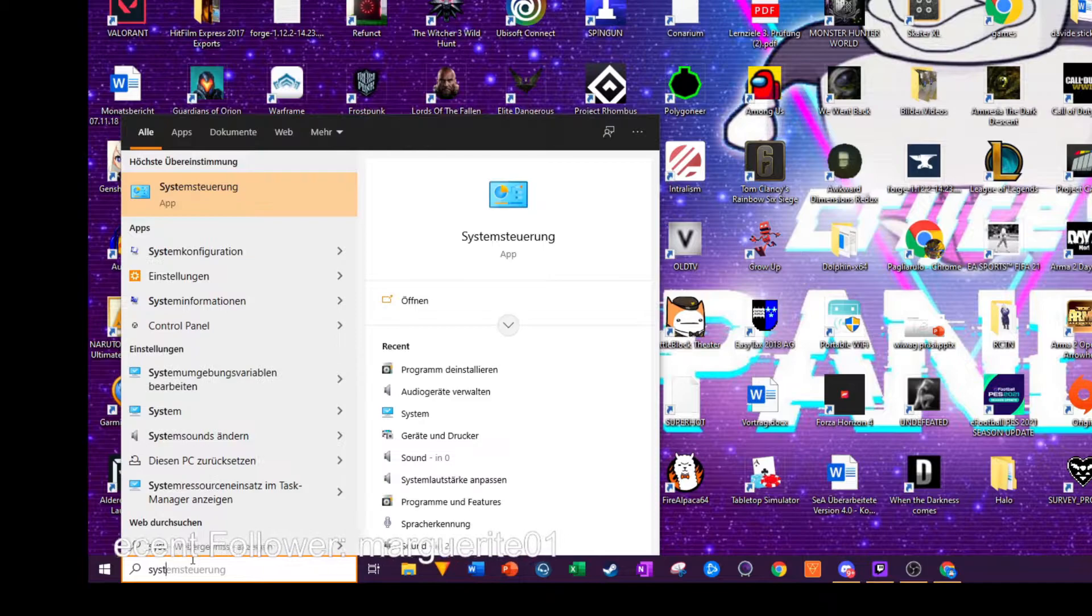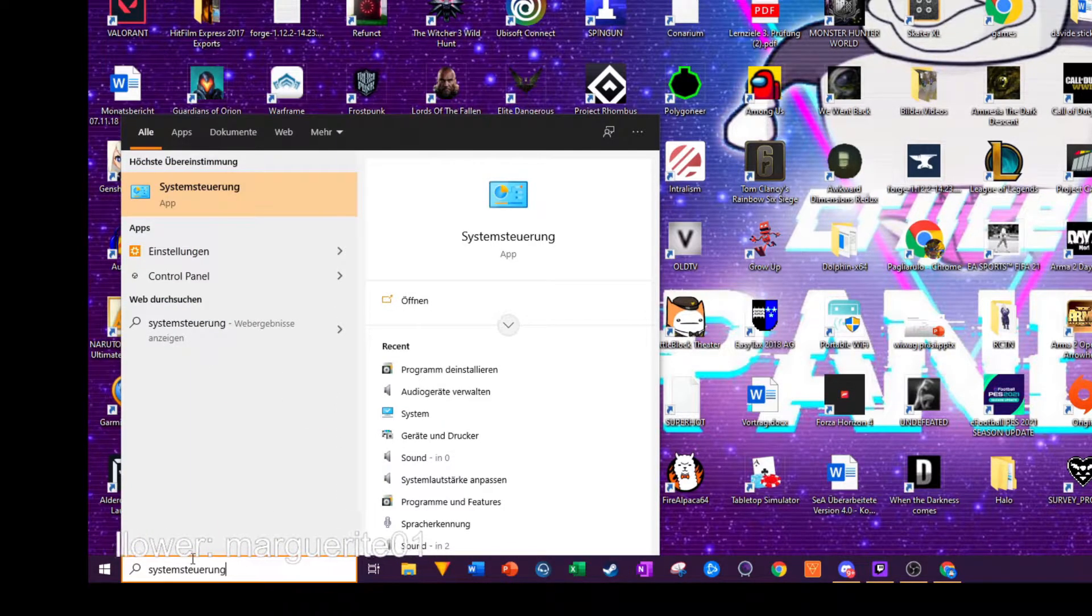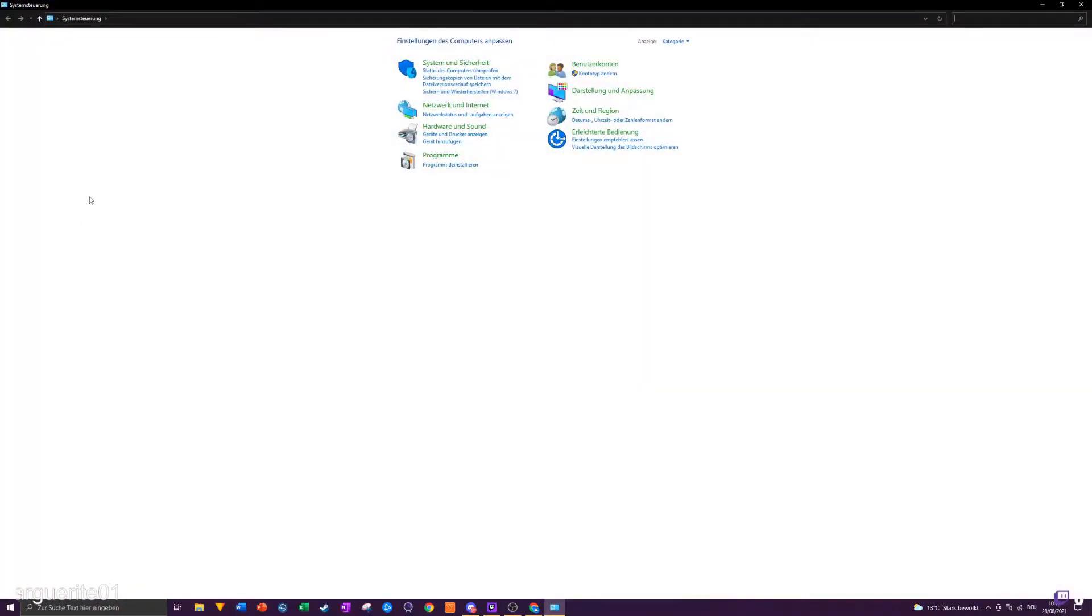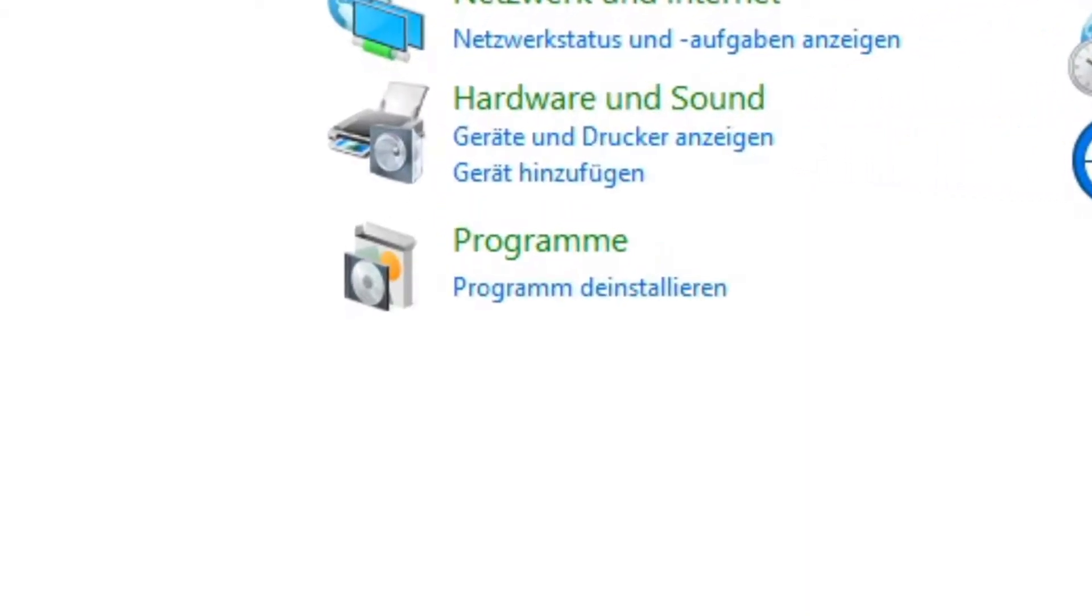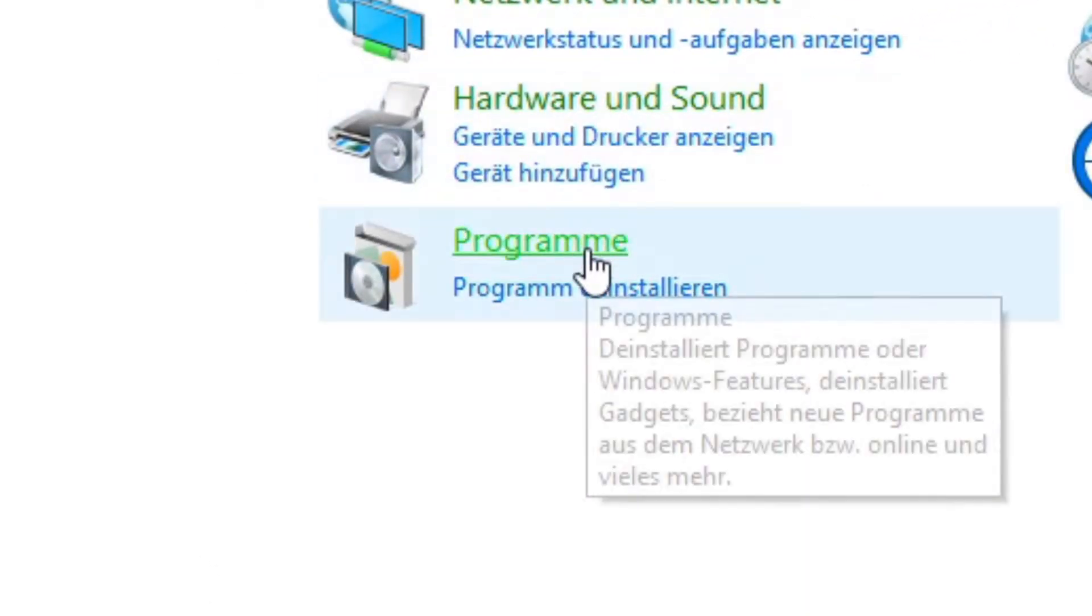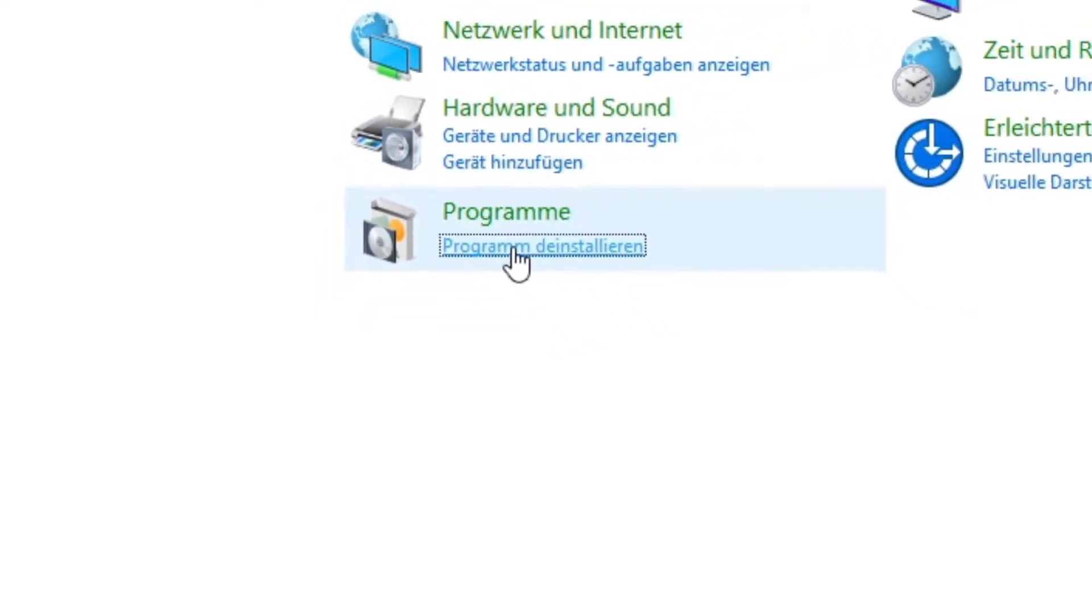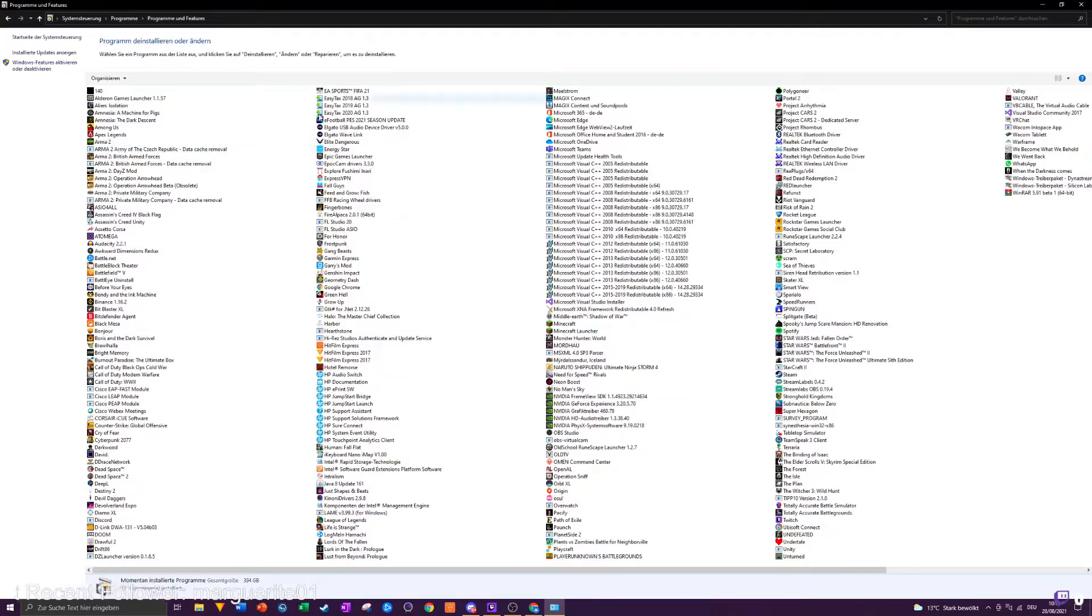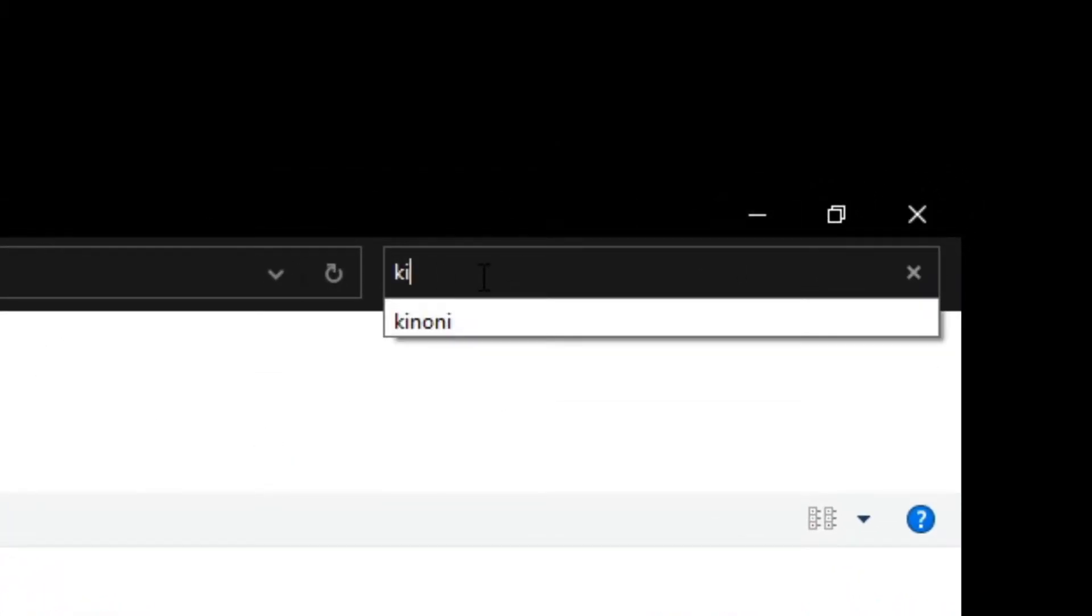Just click on it, then search for Programs and click down below on Uninstall Programs. And then just search for the old driver which is causing all the problems with the flickering: Kinoni Drivers.